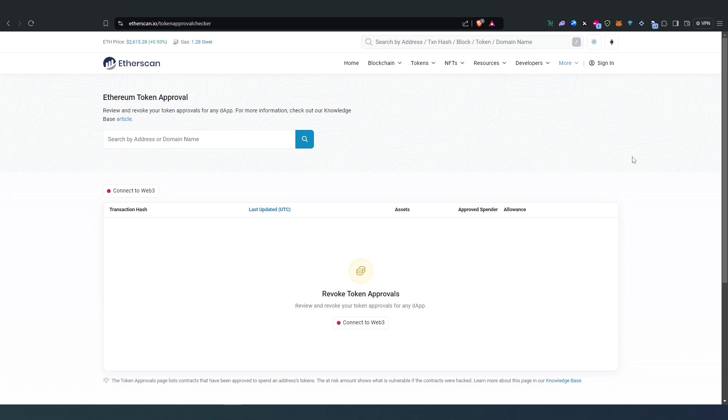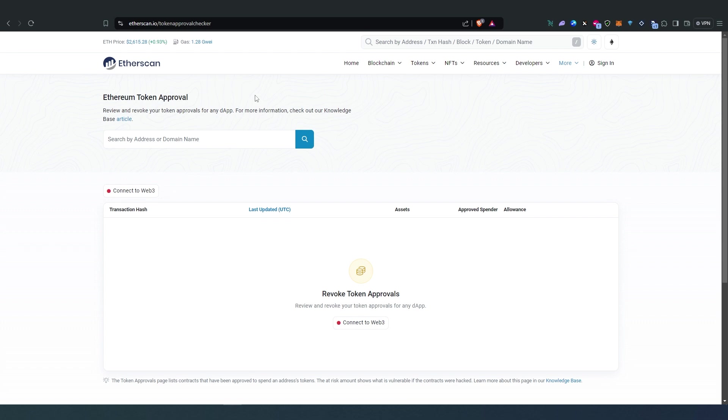What's up everybody, in this quick video I'm going to show you how to remove approved tokens or smart contracts on your Ethereum blockchain or any other blockchains that are EVM compatible. The process is almost the same, so for this video tutorial we're just going to be using Ethereum blockchain Etherscan.